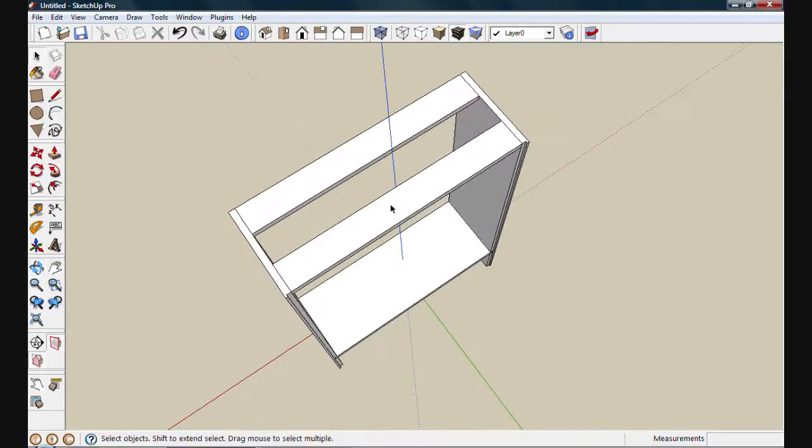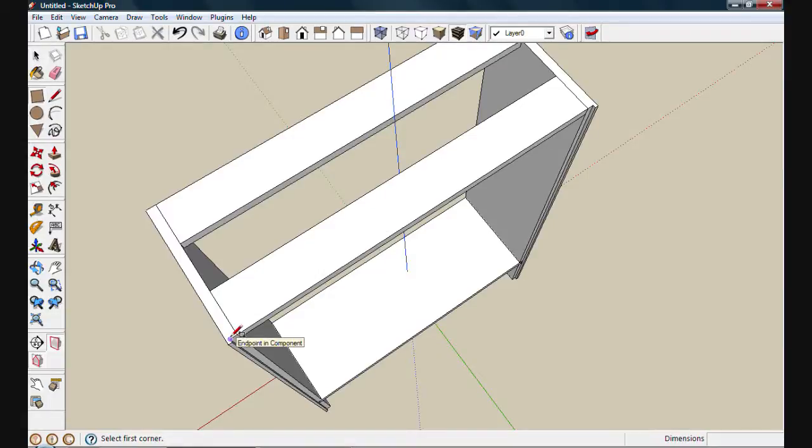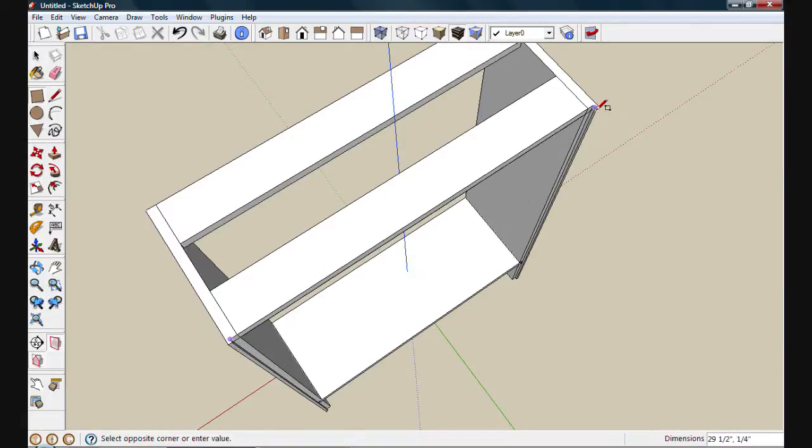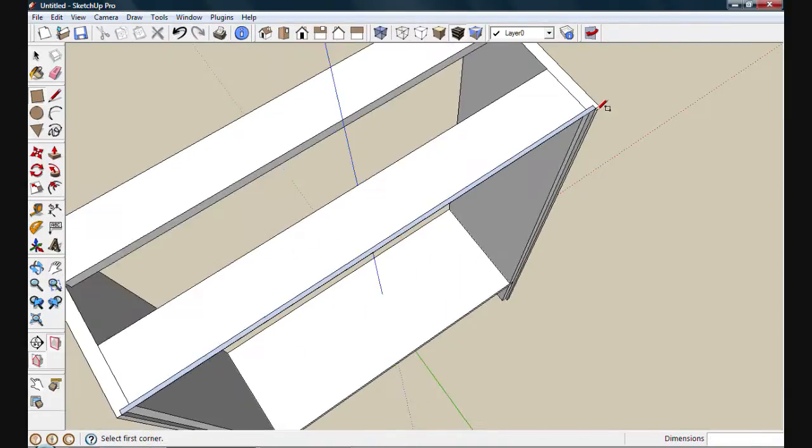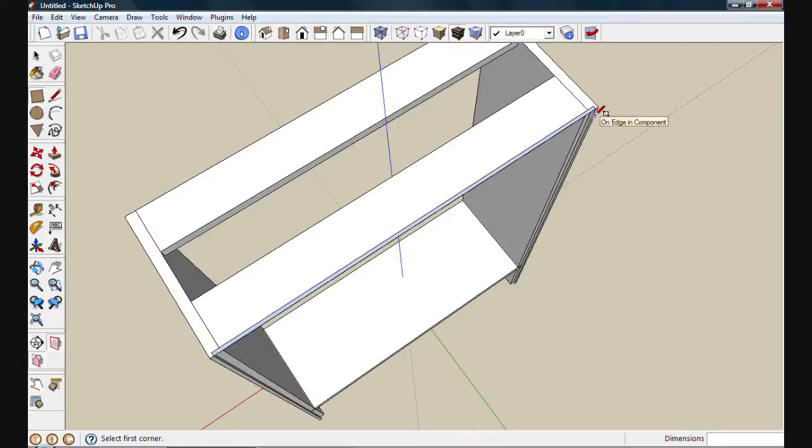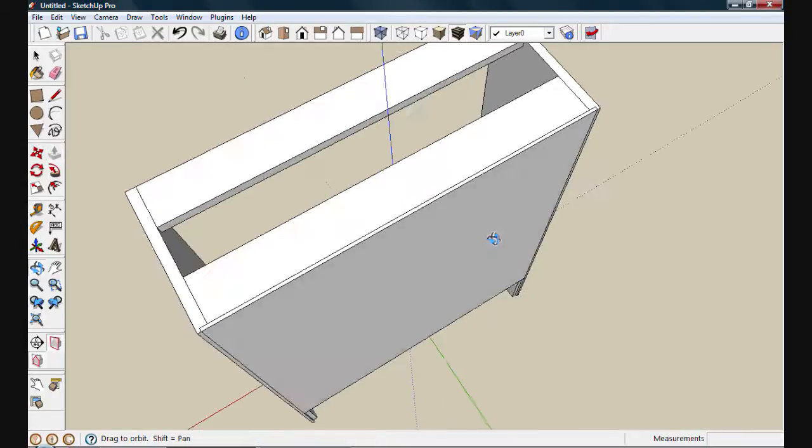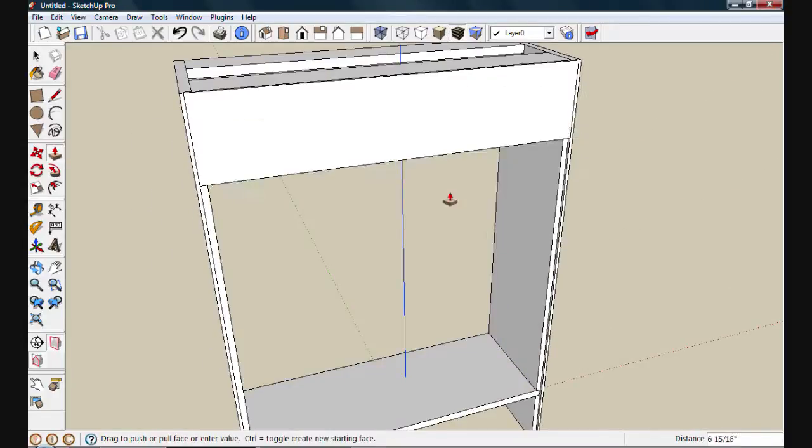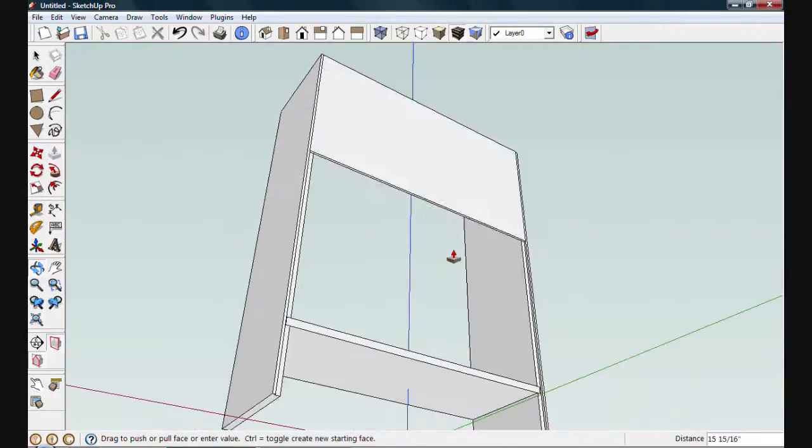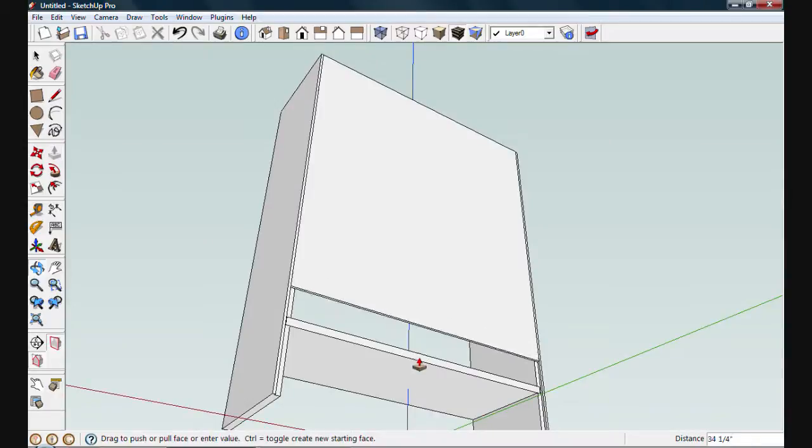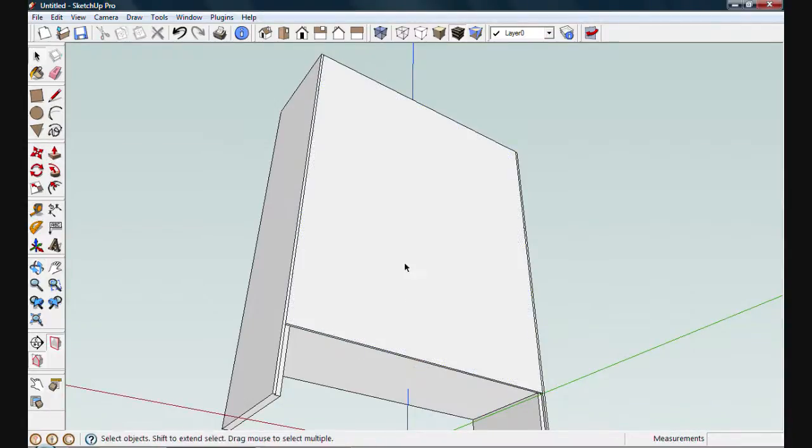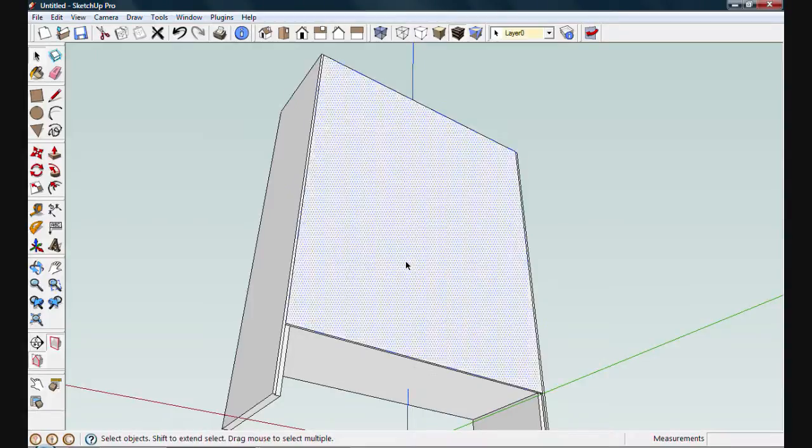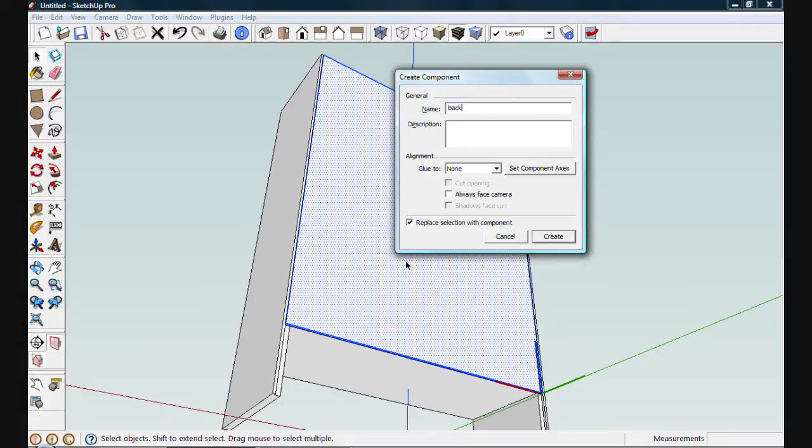From here we'll finish the carcass by putting a back on, a rectangle tool again. We'll start at the inside of the rabbit on the left side. And I'll zoom in and pin it to the outside of the rabbit on the right side. Now that we have a new face, we can push it down by rotating into a better view. We can set that distance by hovering over the bottom of this bottom shelf. I'll triple click and we'll make a component out of this. We'll call it back.